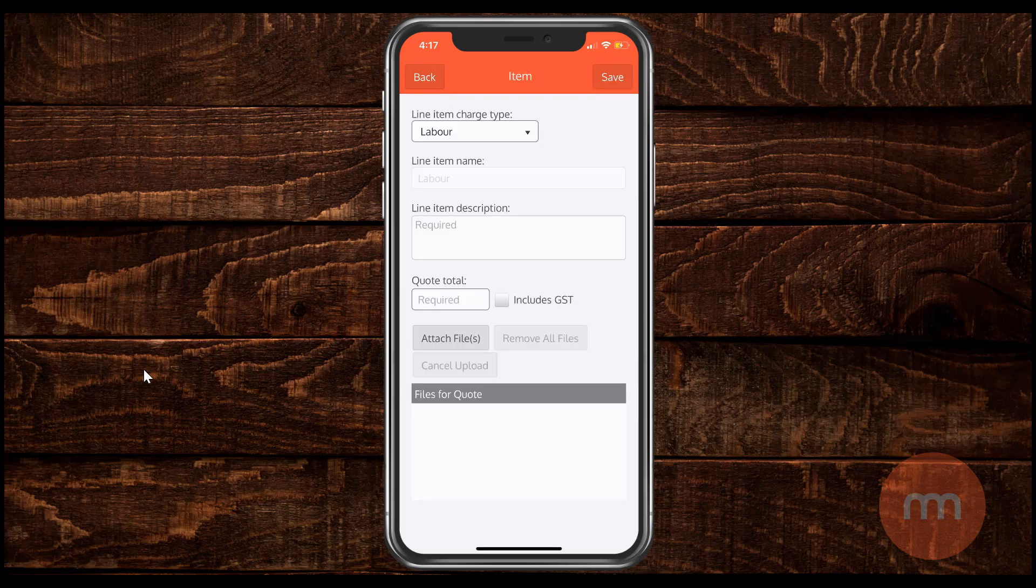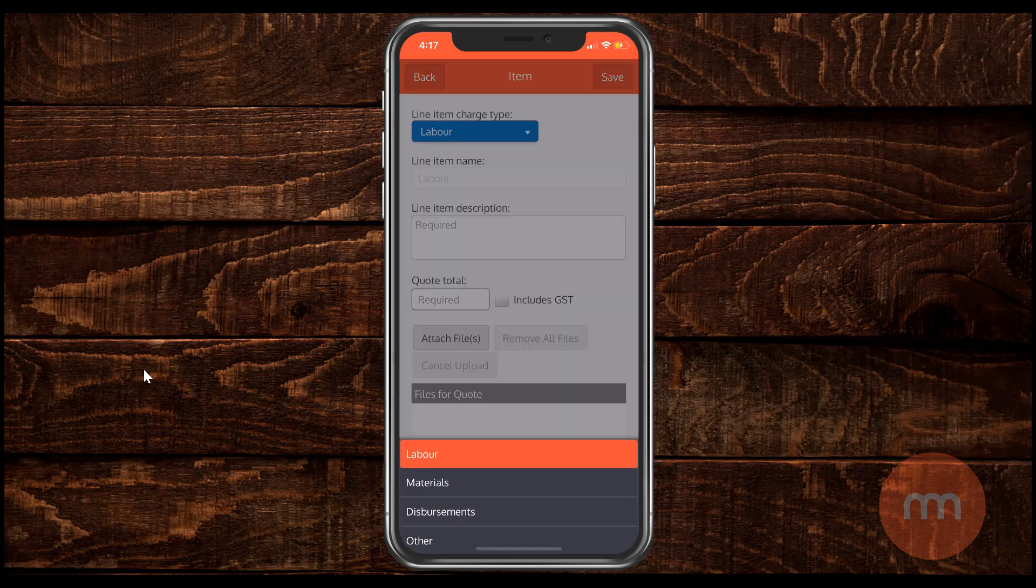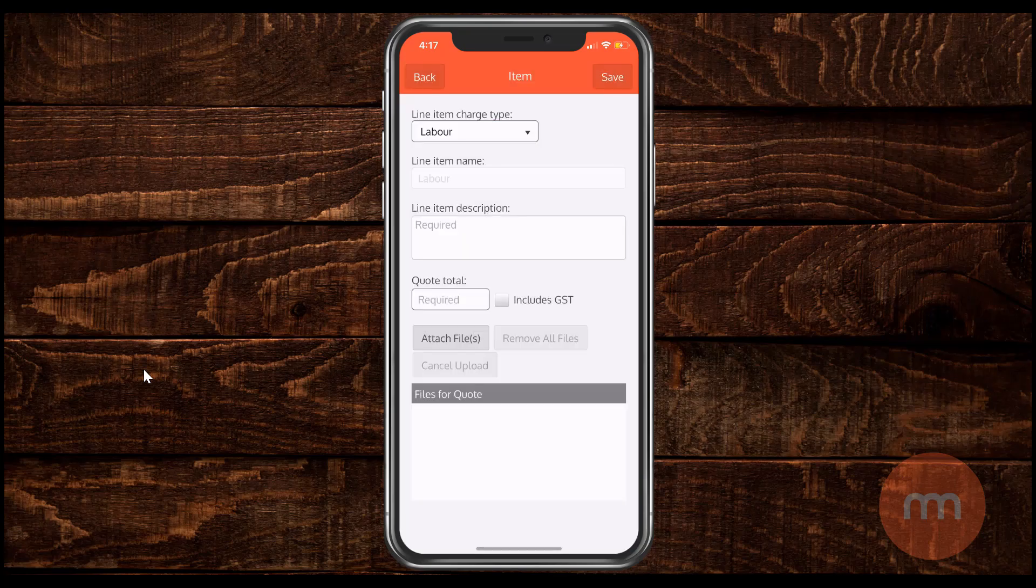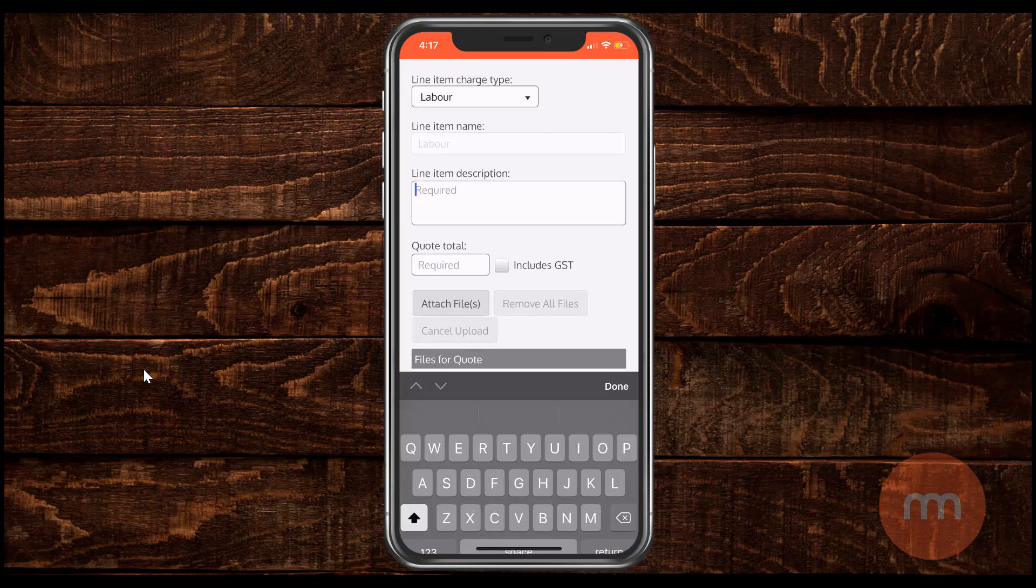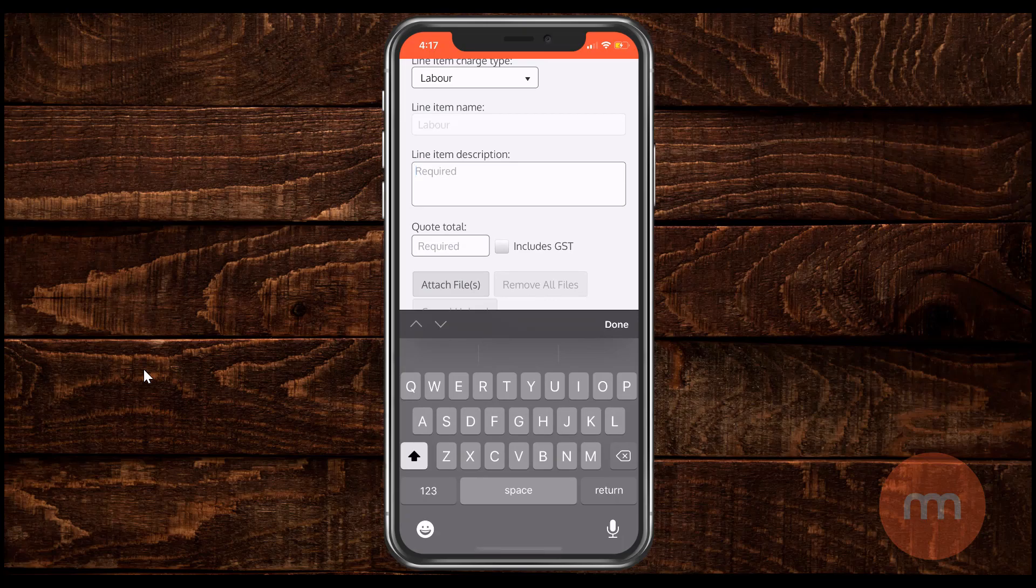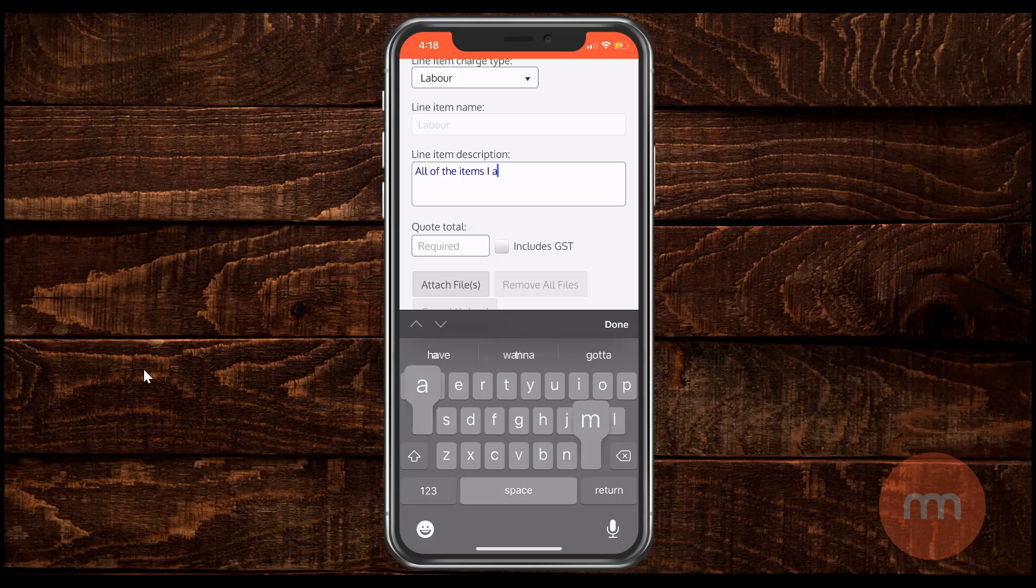And then you're presented with the way to define the item you're actually selling on this quote. So you can select from labour, materials, disbursements or other items. And for example purposes I'm going to go with labour. You'd enter a description here of what this labour is actually for to show up on your quote. So just tap in there to enter. I'm going to say all of the items I am quoting for. And just click done.